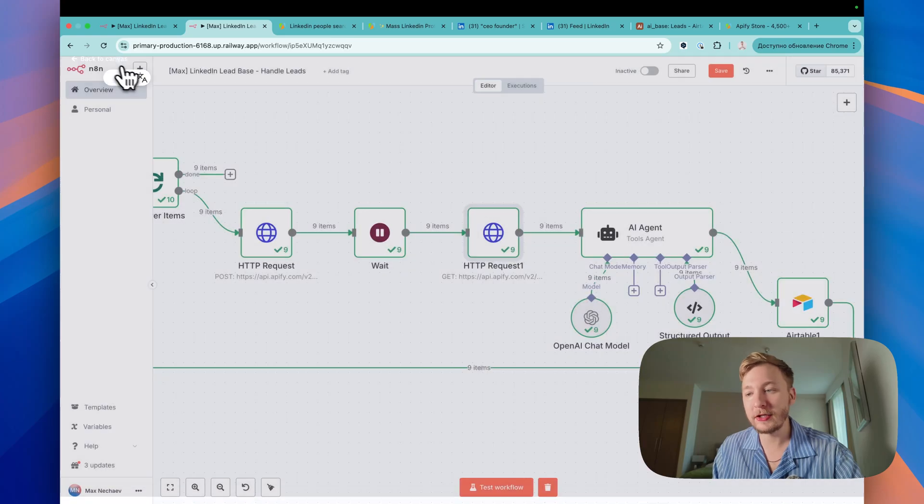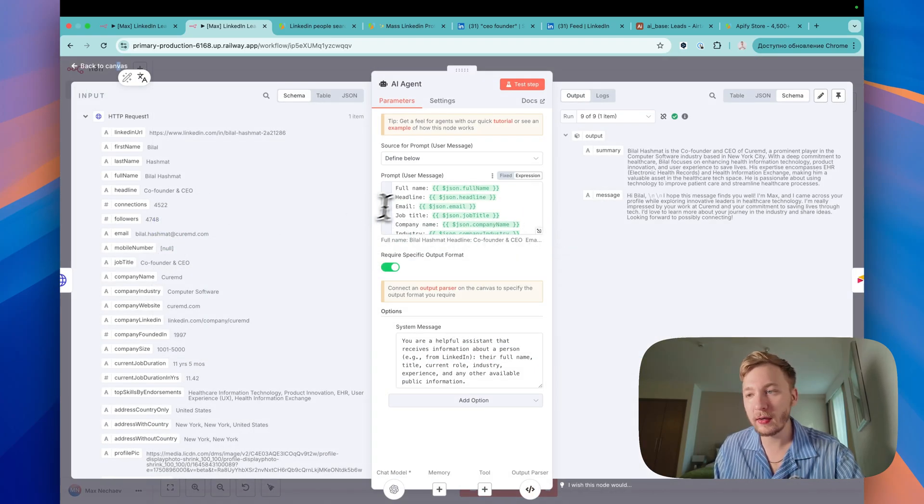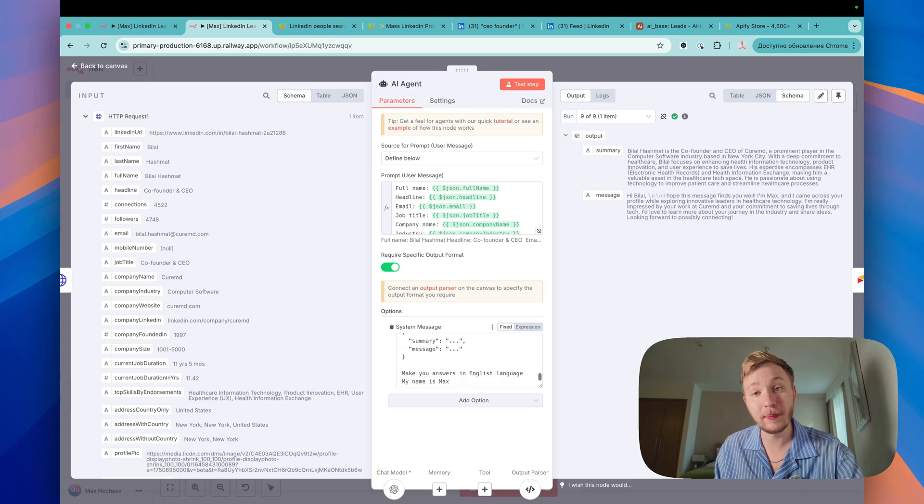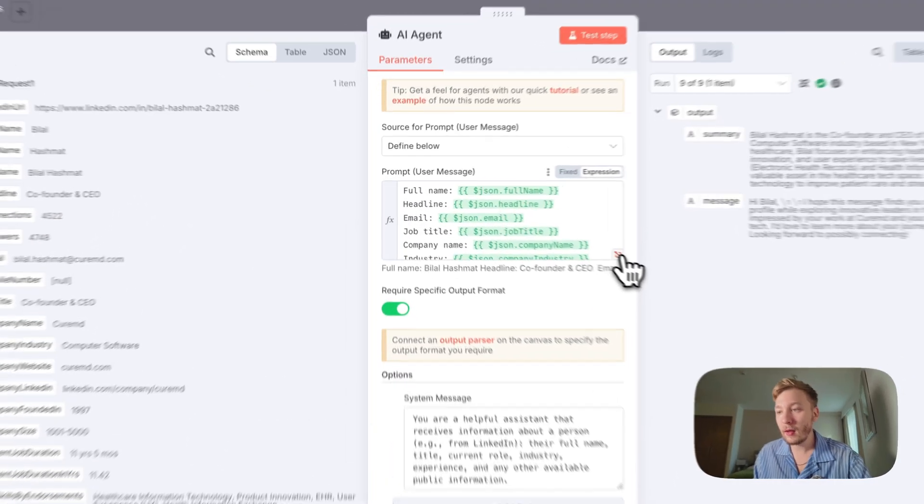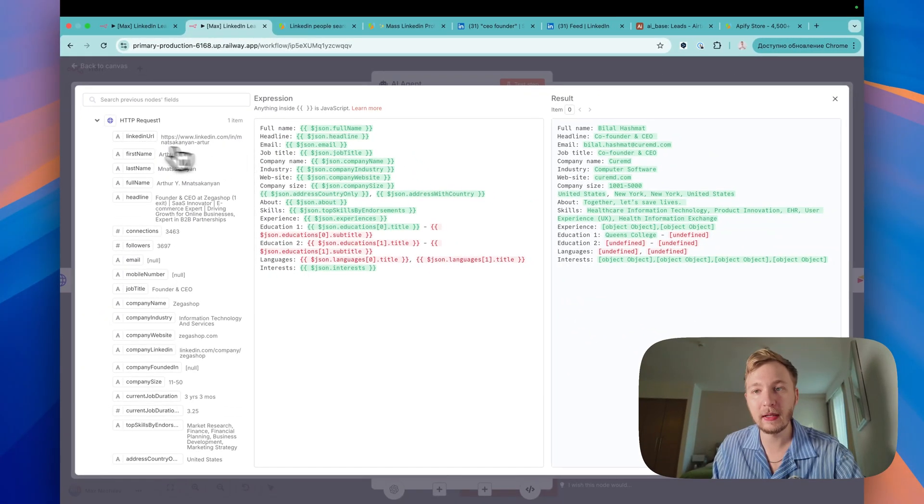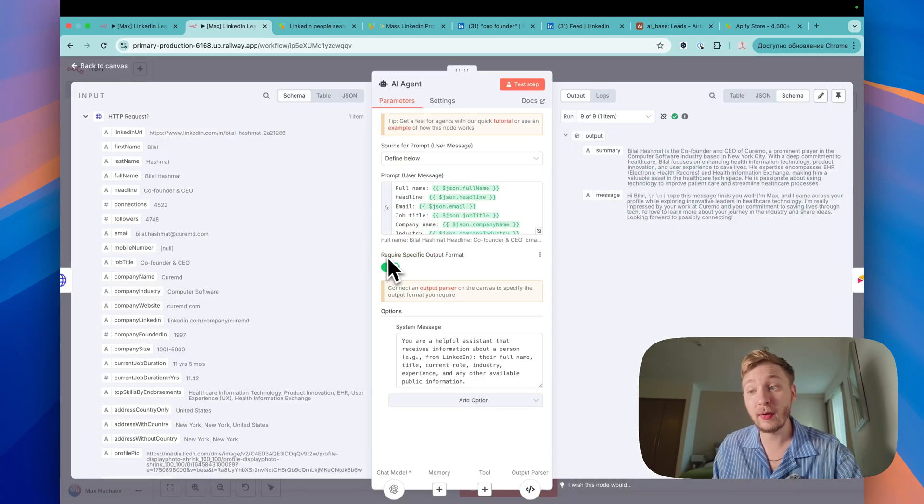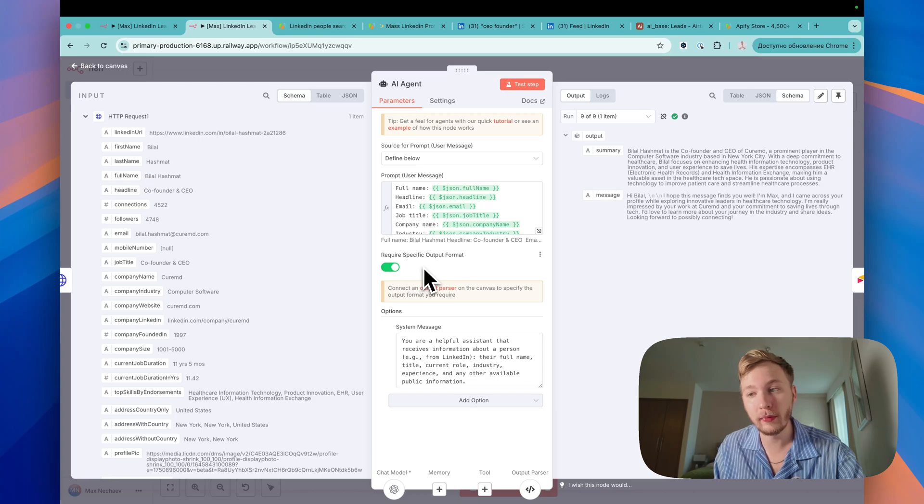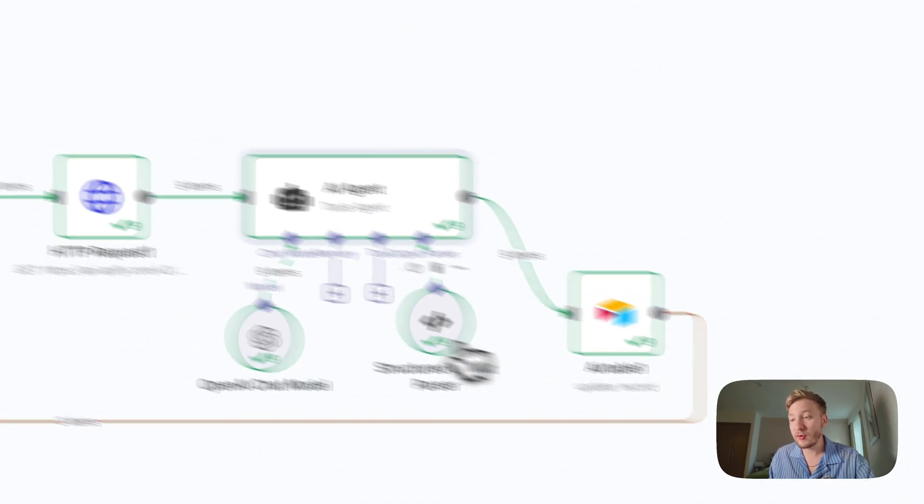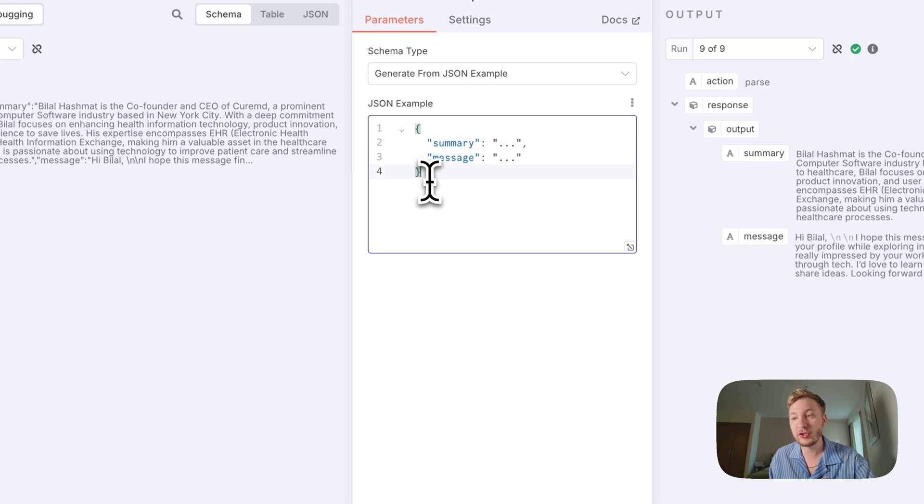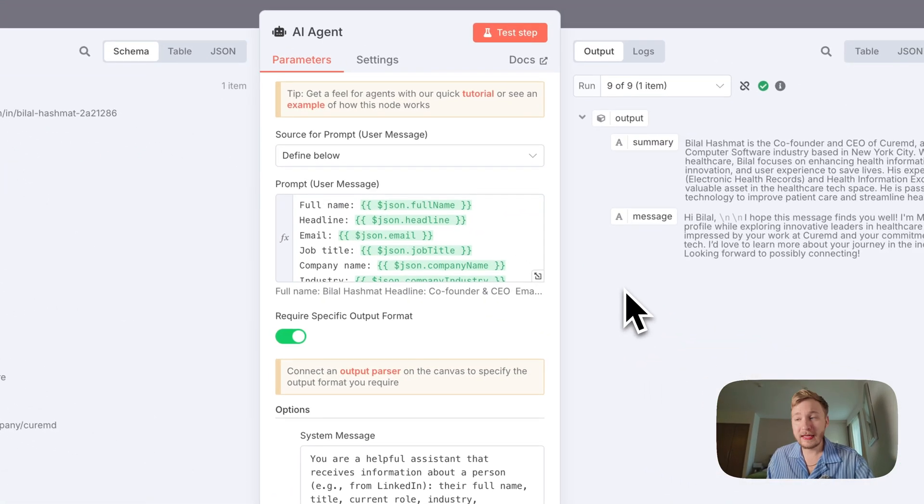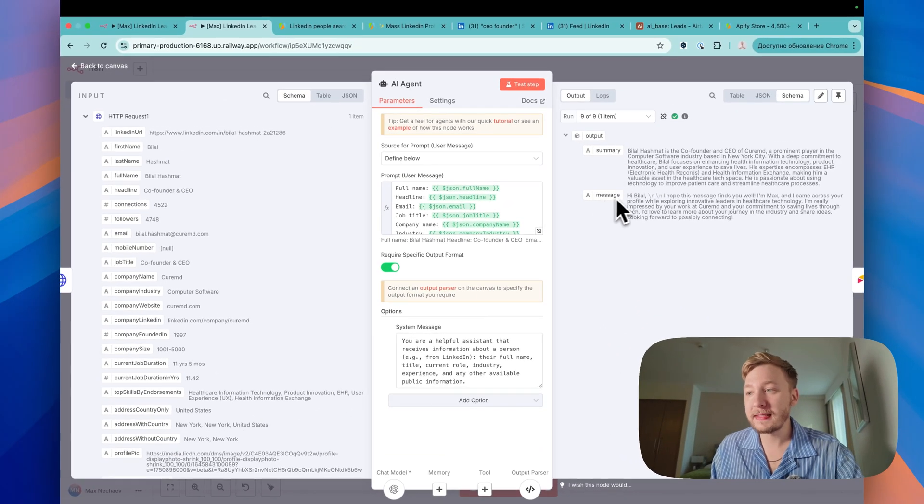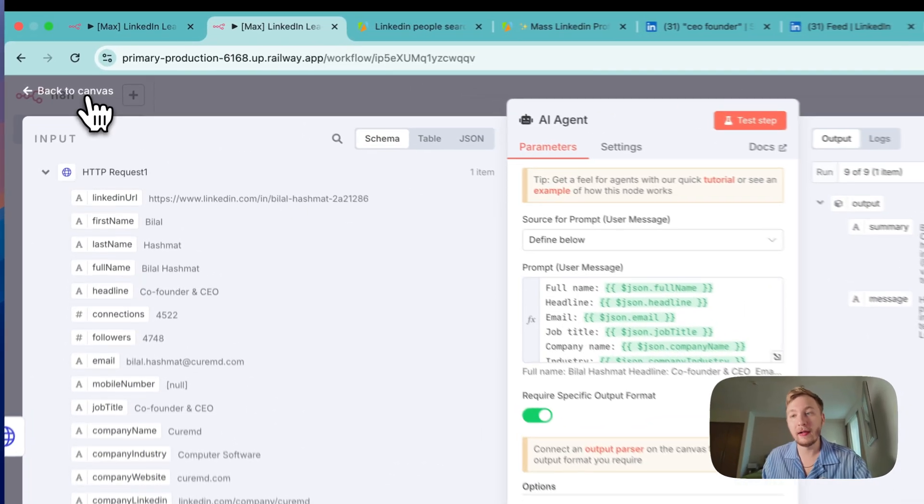The next step will be AI agent. So here we need to create this beautiful prompt. You can use the same prompt as I'm using right now. Take it from my template. And open this one. And I made it like this. Full name, headline, email. I just drag and drop the information here. Some information can be empty. It's okay. And require specific output format. We need to turn it on. When you turn it on, you can select structured output parser and put this output summary and message. It is just JSON template. And in the end of this, you will get summary and message as two objects from that JSON file.